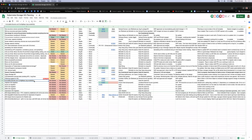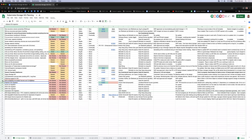Immutable secrets and config maps is co-owned with SIG Scalability, so it will be moved to the bottom of the agenda to be covered with the other cross-SIG items.